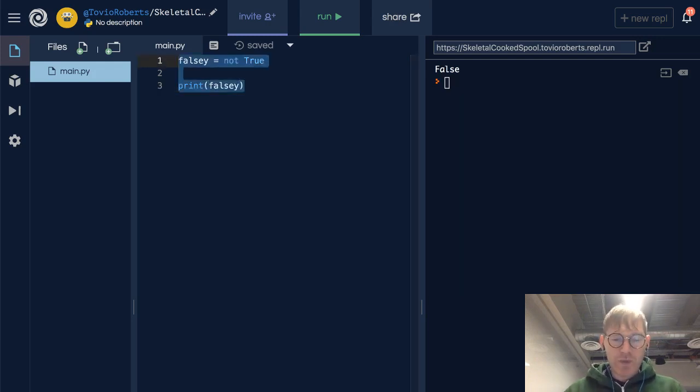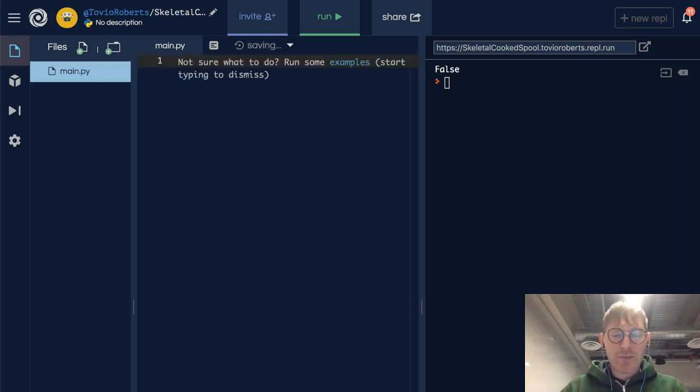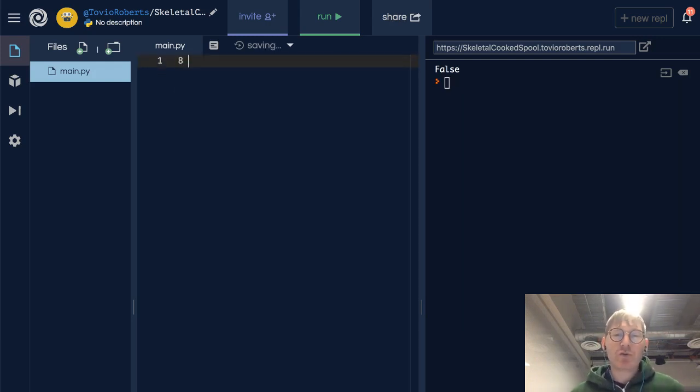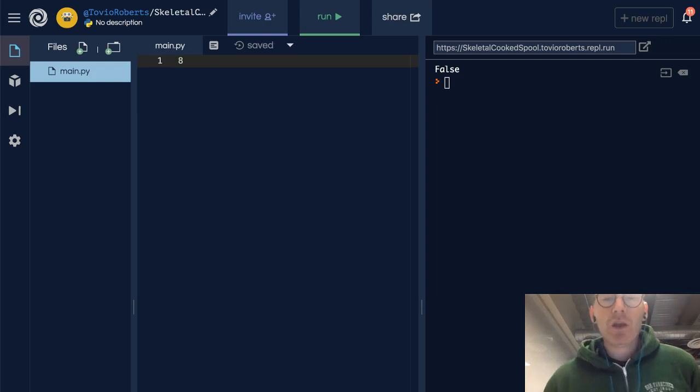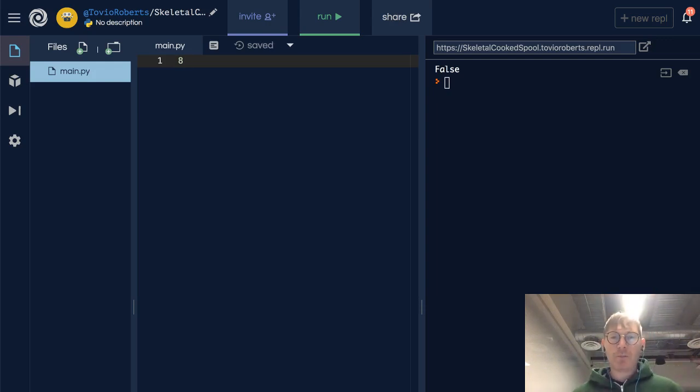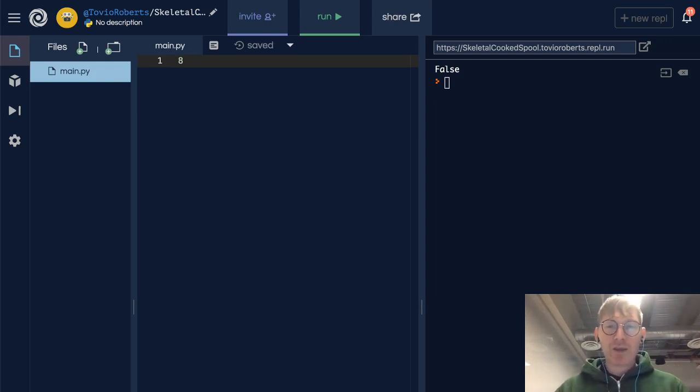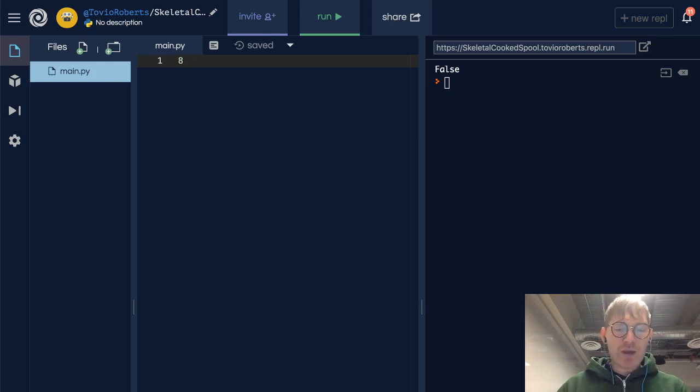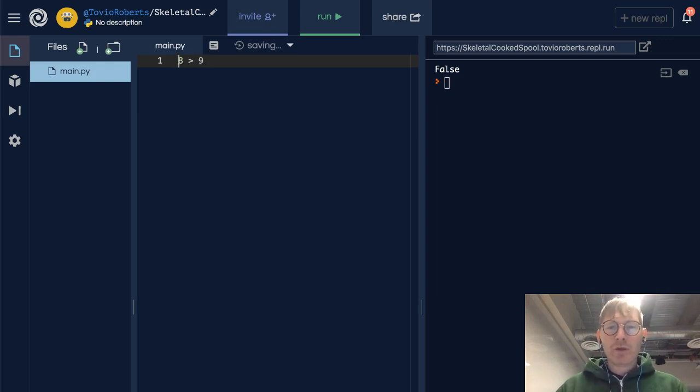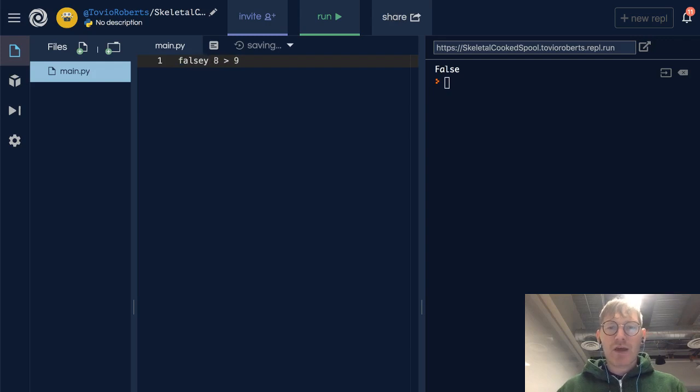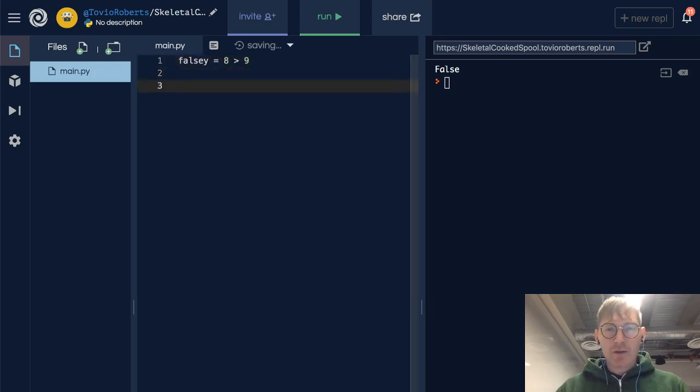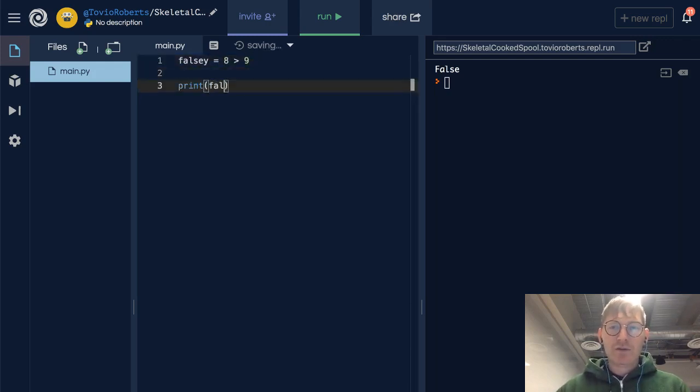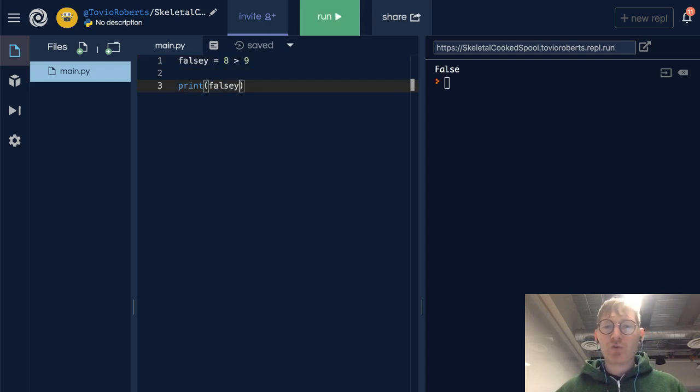Now we can think about this in terms of any sort of comparison. The result of a comparison operation is a true or false value. It's a Boolean. So is 8 greater than 9? Turns out that that is not true or it's false.